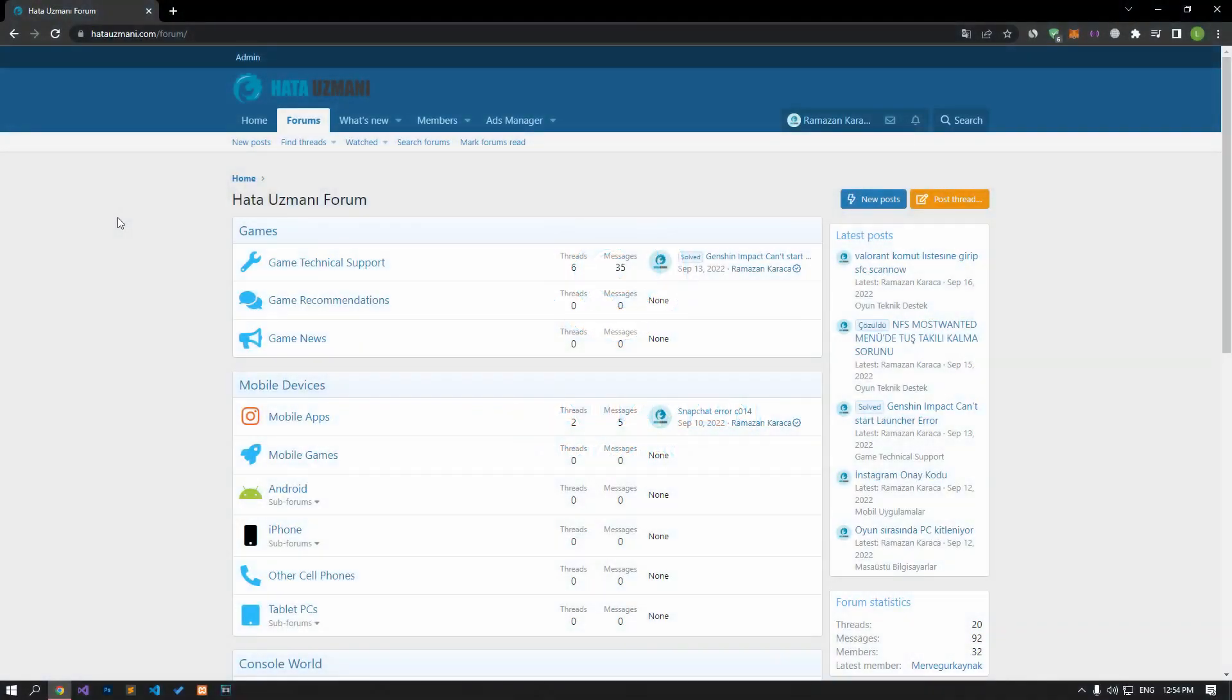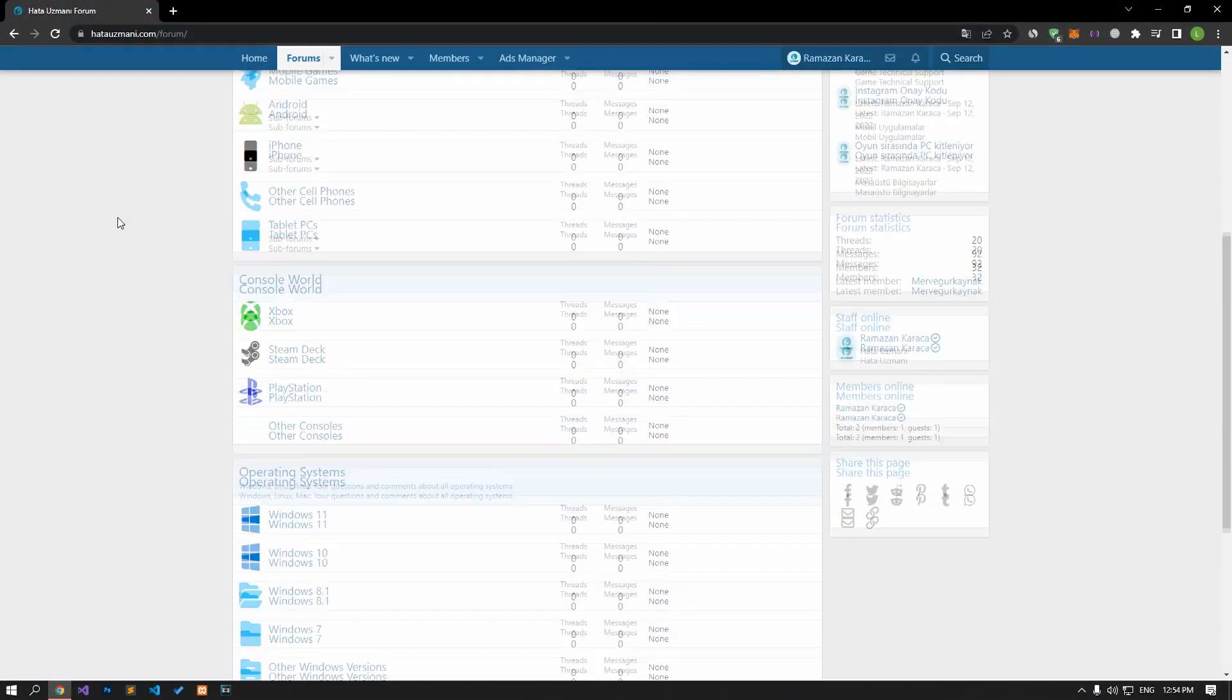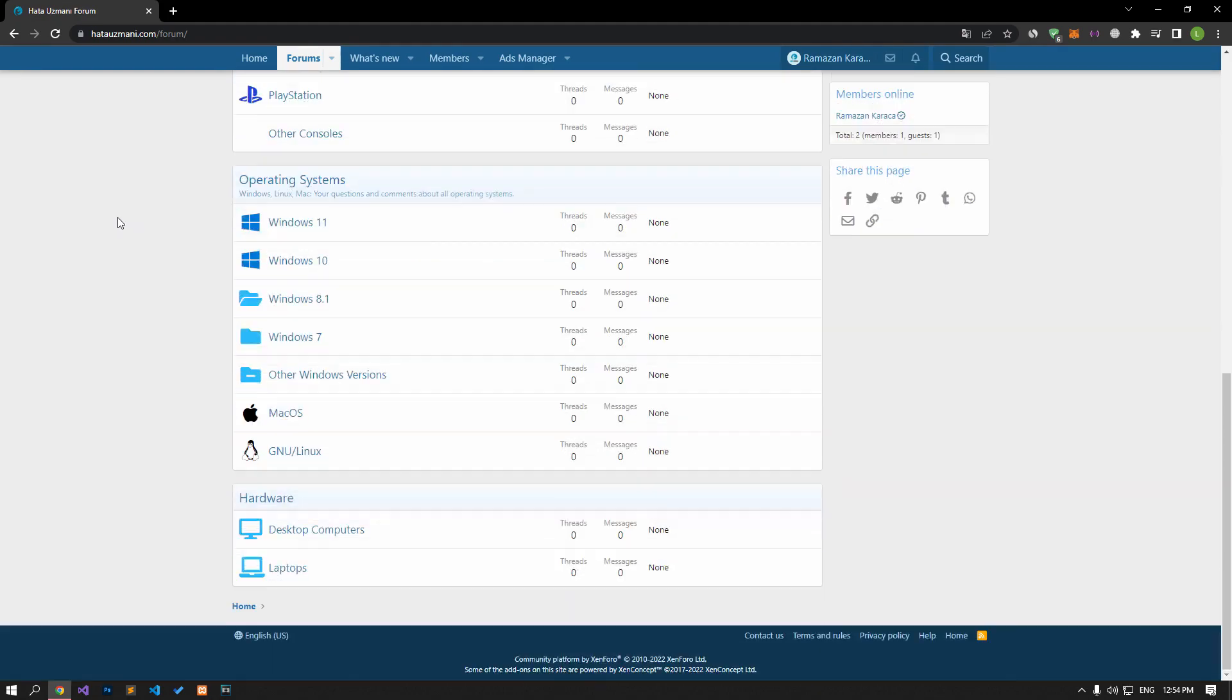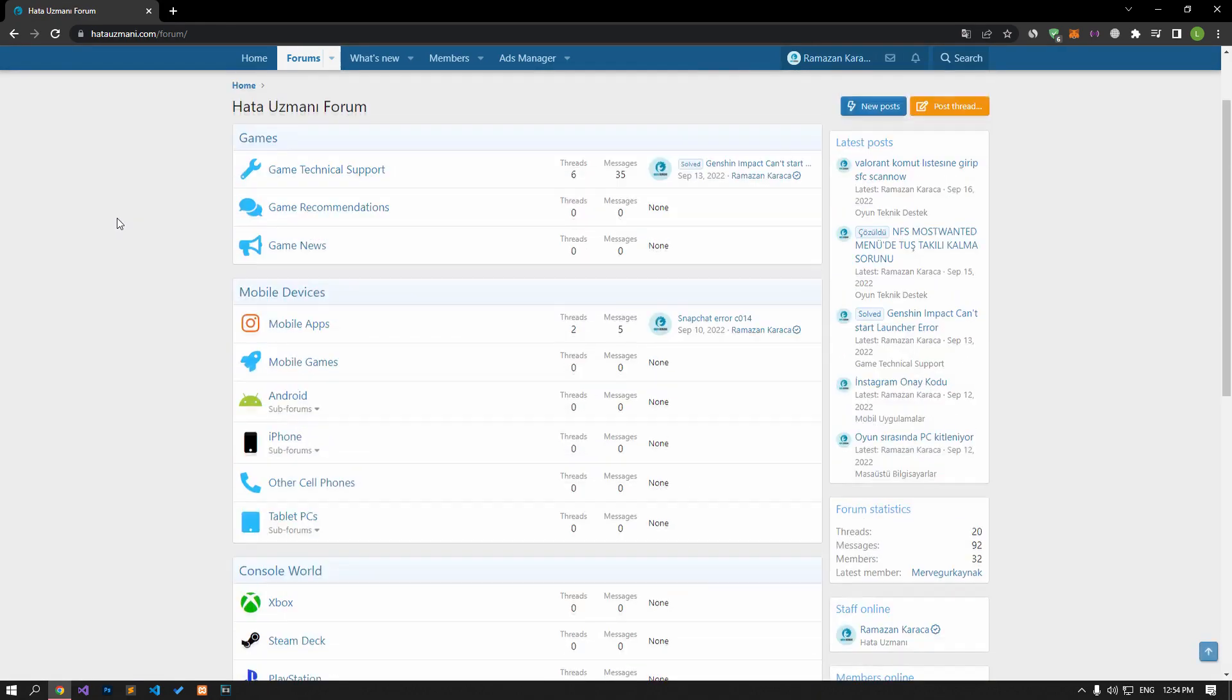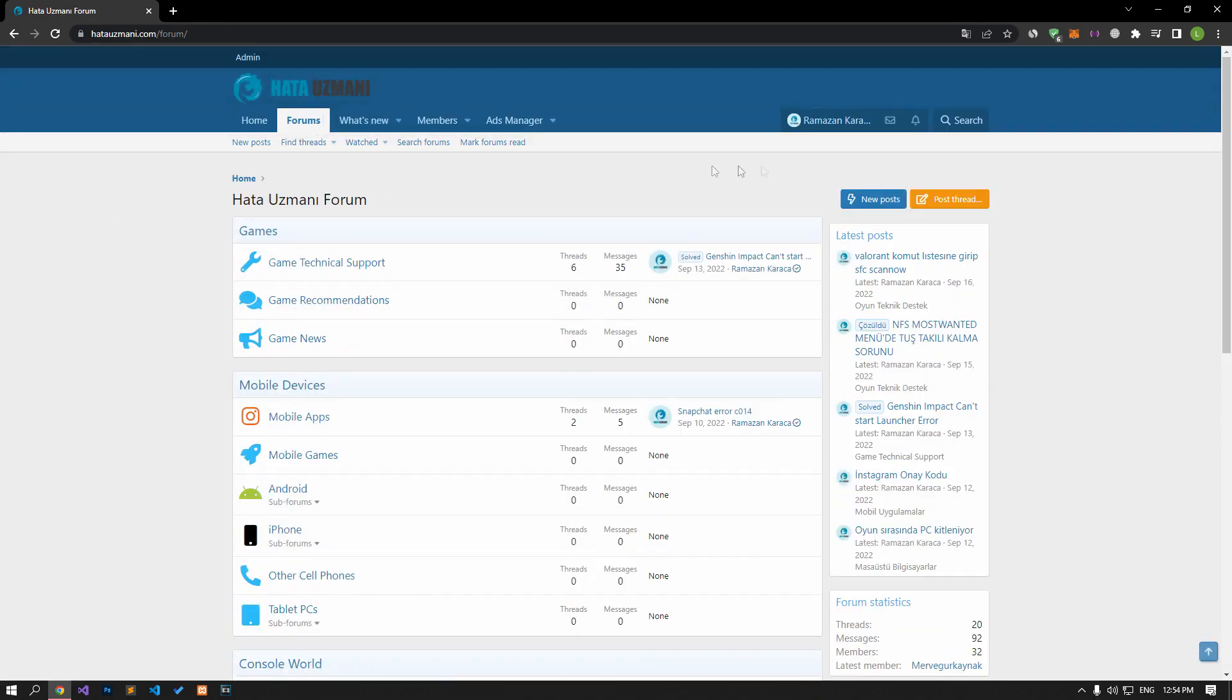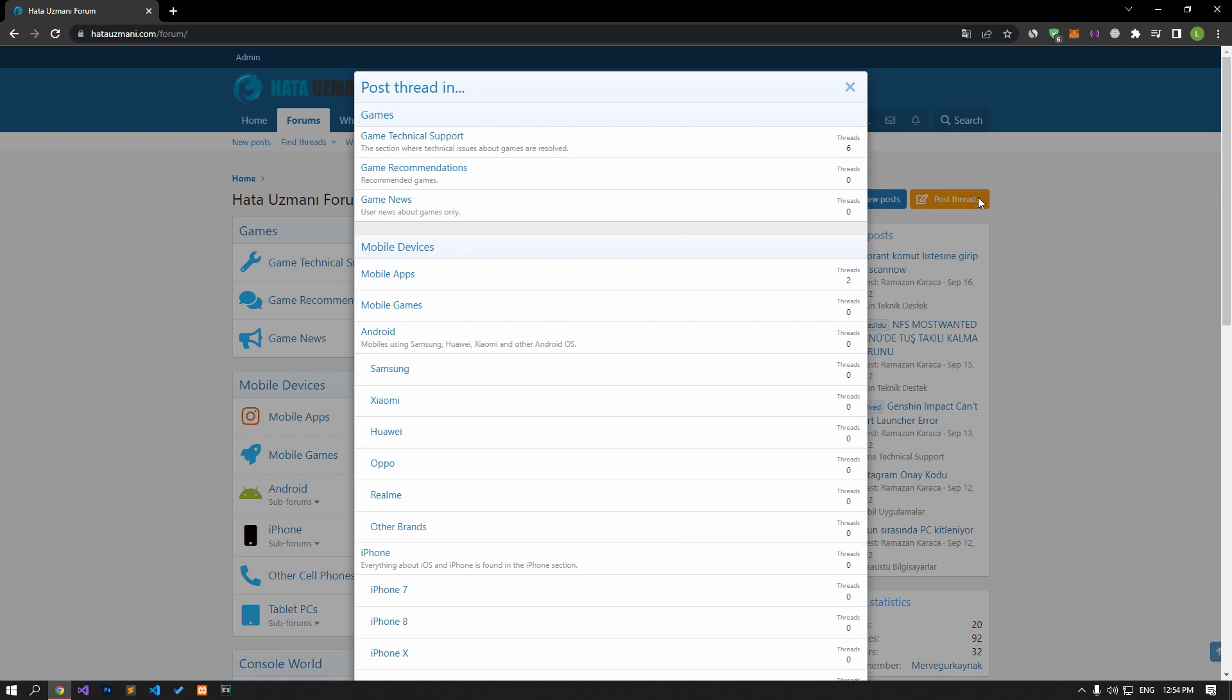Before we show you solutions, we will briefly talk about the forum. You can forward various errors you encounter to the community on the forum portal we have opened. For this, if your problem continues or if you encounter a different problem, you can get a quick response by sharing it on the forum portal. We care about your questions and suggestions.